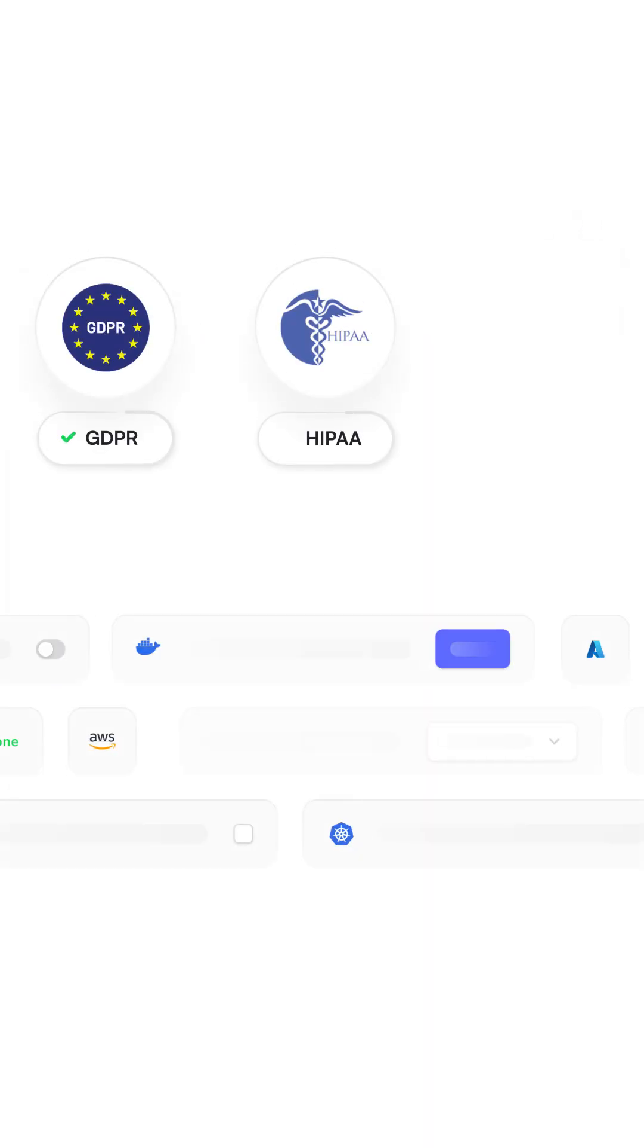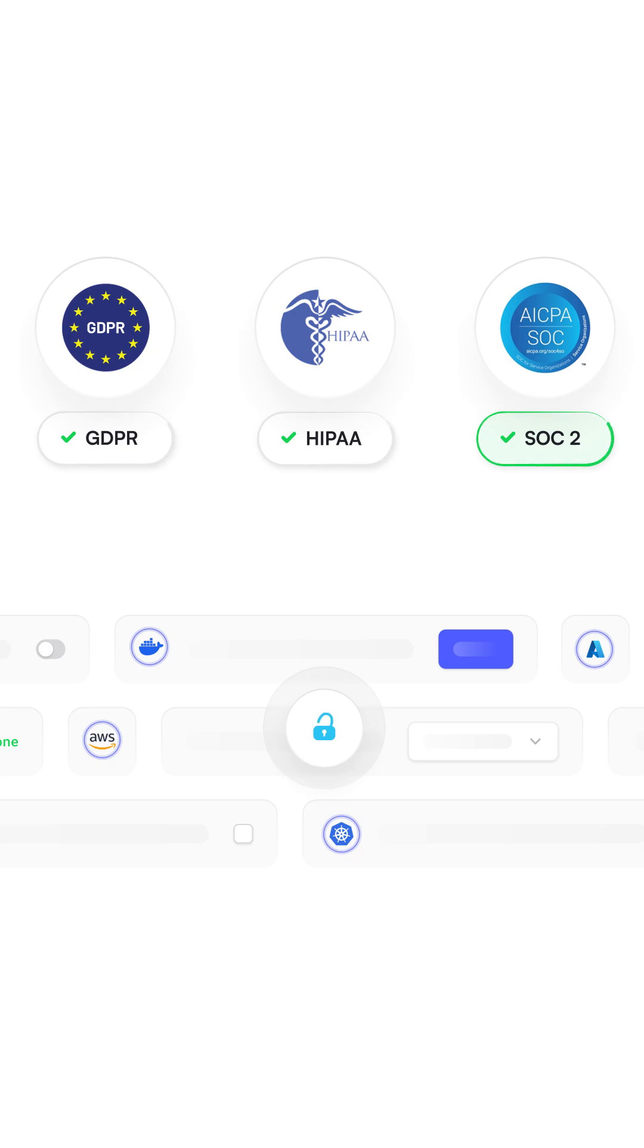Self-host or use the cloud, keep your data private, and save up to 50% compared to Airtable.